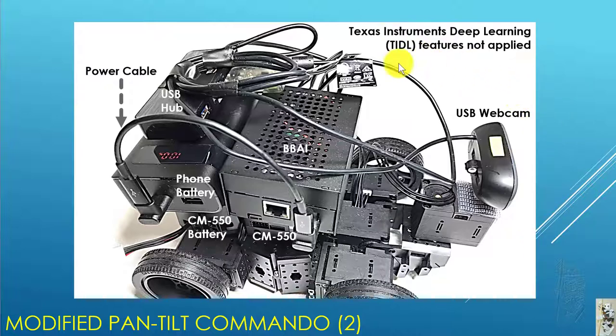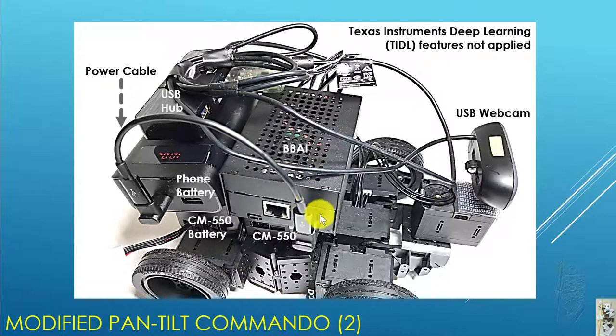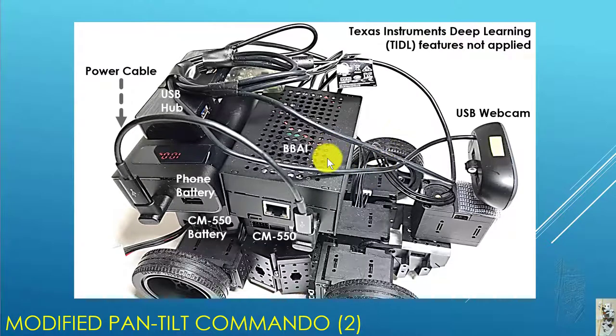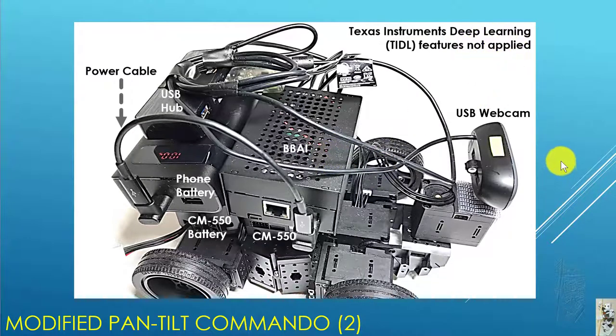I want to make sure that this is just a plain BBAI application this time. Texas Instruments has some deep learning features built into the BBAI, but they're not applied at this present time.